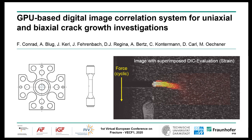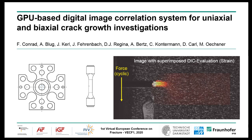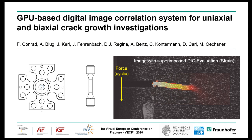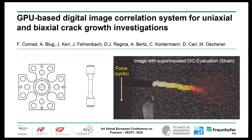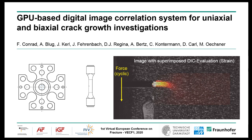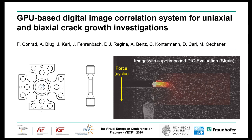To accelerate it, we used graphics cards. What we are going to present now is how we use this accelerated GPU-based digital image correlation system for uni-axial and bi-axial crack growth investigations. Below you see the samples. The bi-axial experiments were carried out on cruciform specimens and the uni-axial ones on corner-crack samples.